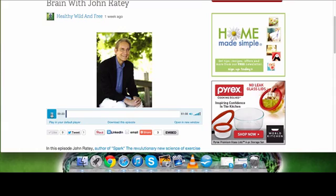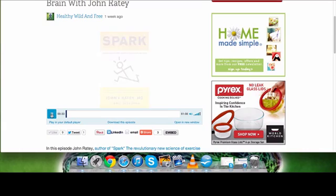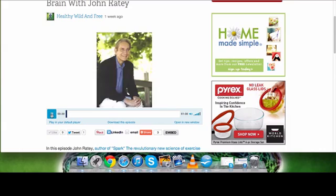If you aren't already subscribed to the newsletter, go to HealthyWildAndFree.com. Click the box at the top right-hand corner to get a free copy of our latest e-book, and you will be subscribed to be notified of our future podcasts. Thanks for subscribing and tuning in. Enjoy.